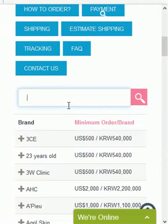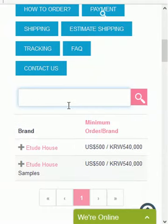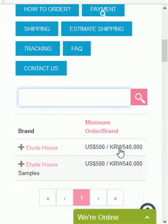For example, if you're looking for Etude House, just type in Etude House and it will pop up right here — this is Etude House and Etude House samples.